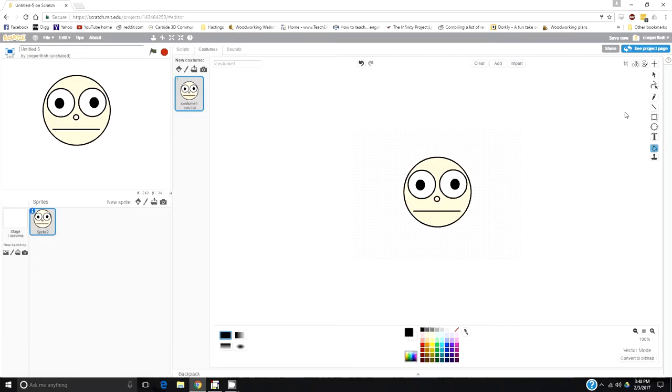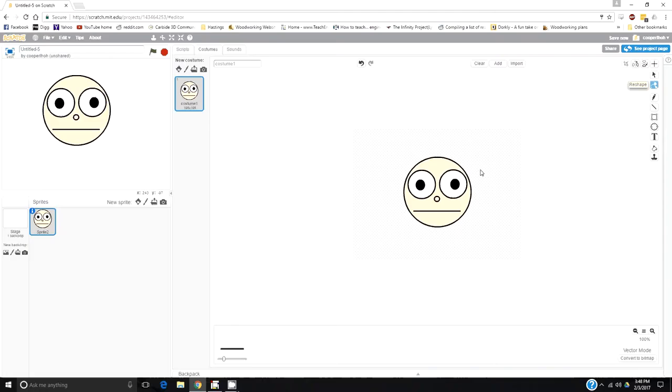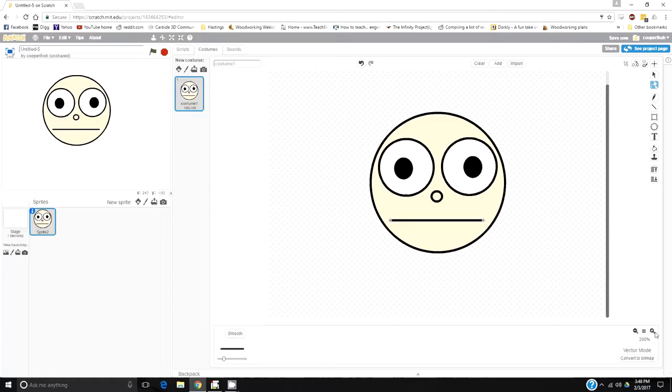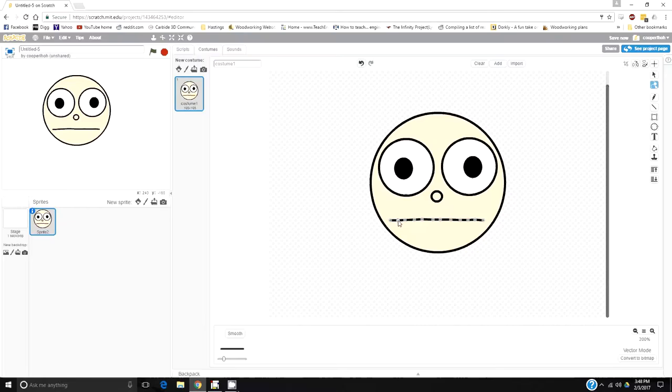Now I want to make my smile. If I click this tool, it's the reshape tool. You can reshape any shape you select. Notice when you click on something, it'll have dots. You can move the dots. I'm going to click here a couple times. Now we should be able to slowly make a smile. The more dots you have, the more round it's going to appear.